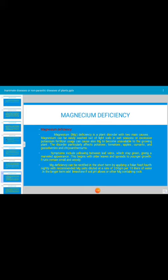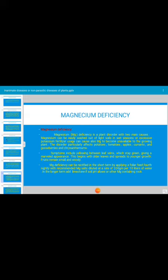Magnesium deficiency has two main causes: it can be washed out of light soil in wet seasons, or excessive use of potassium fertilizer can cause the disorder. Symptoms include yellowing between leaf veins while veins stay green, giving a marbled appearance, beginning with older leaves and spreading to younger growth, with fruits remaining small. Magnesium deficiency can be corrected by applying foliar magnesium to the field.